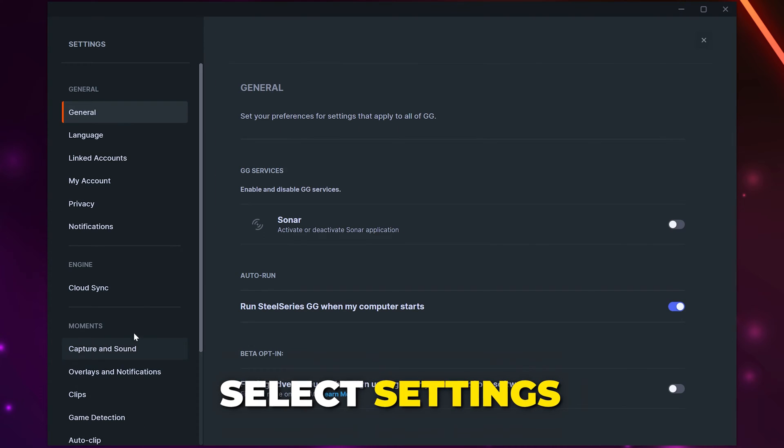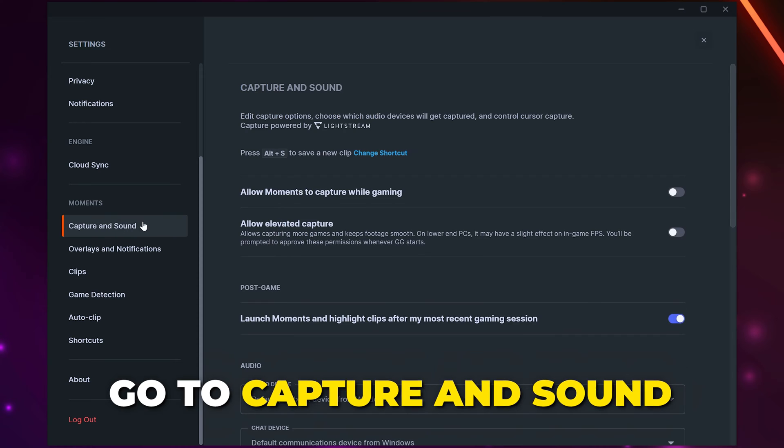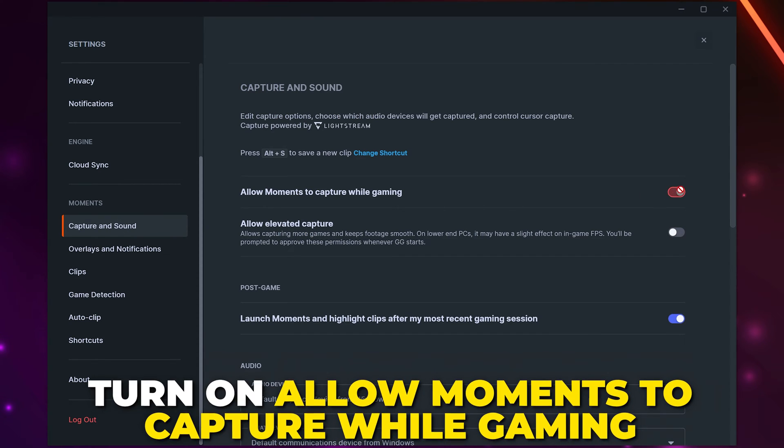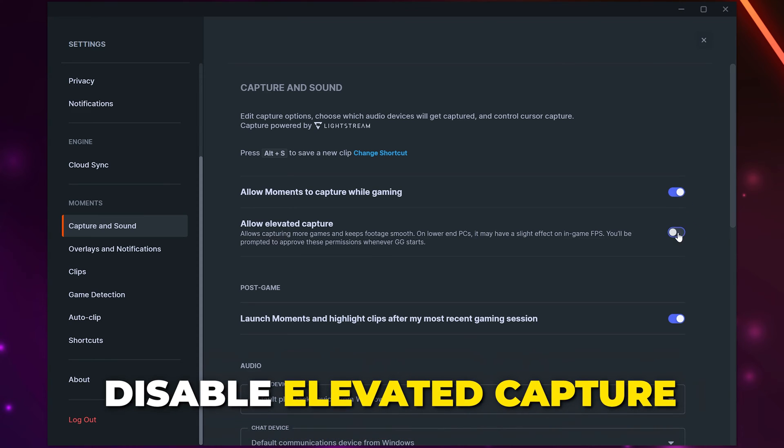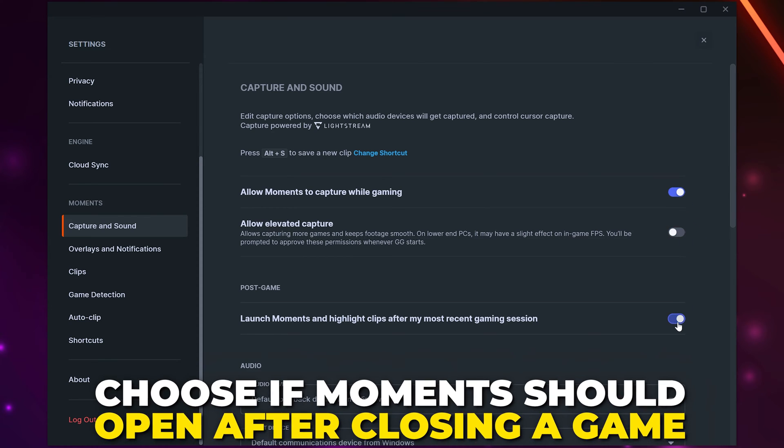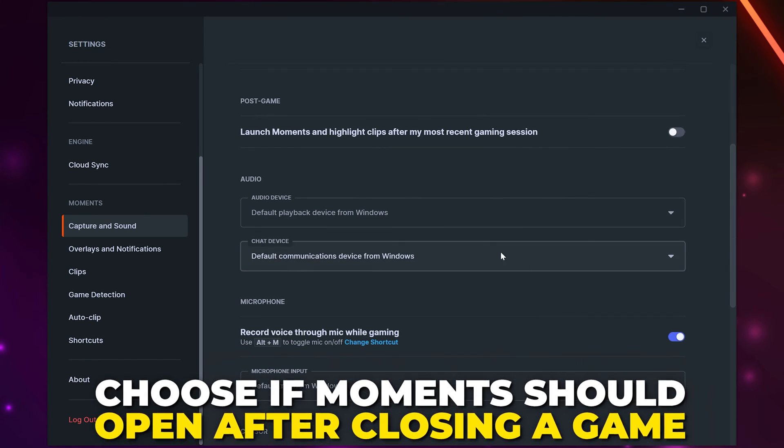Select settings from the side. Find the Moments section, then select Capture and Sound. Make sure the option to allow Moments to capture while gaming is enabled. Leave elevated capture disabled. Choose if you want Moments to open after you close a game. I like to have this disabled.